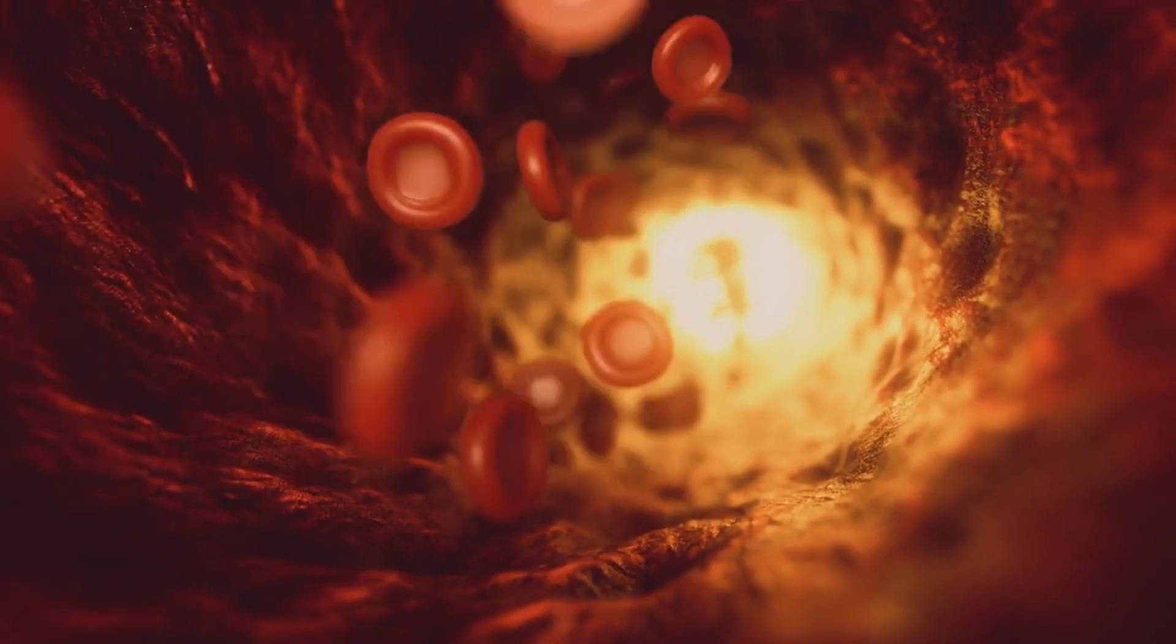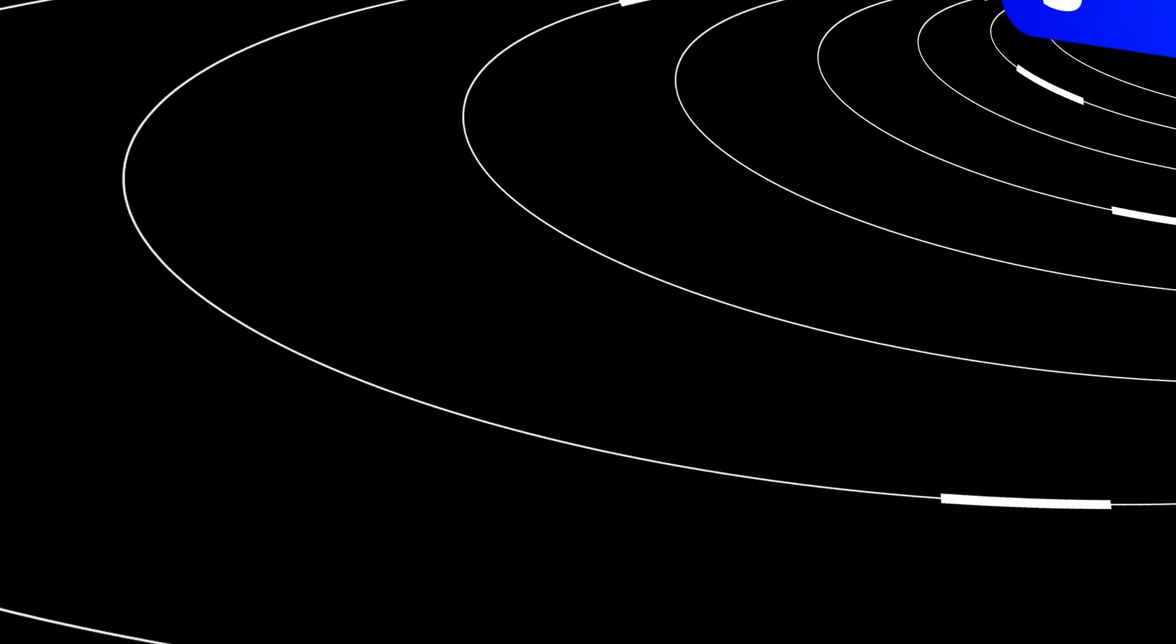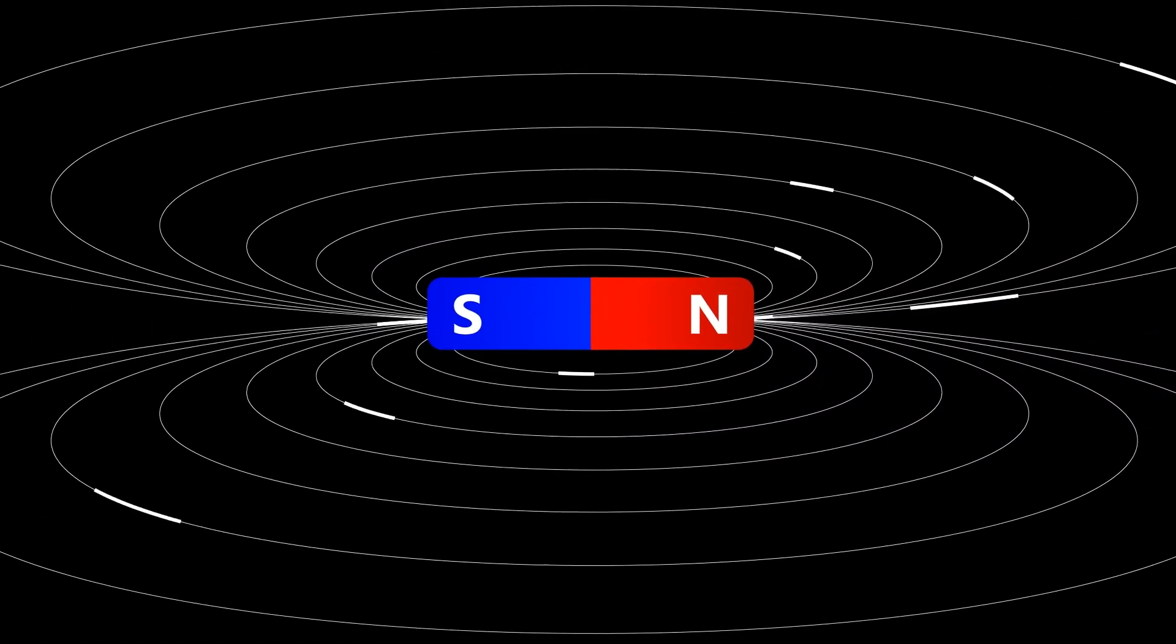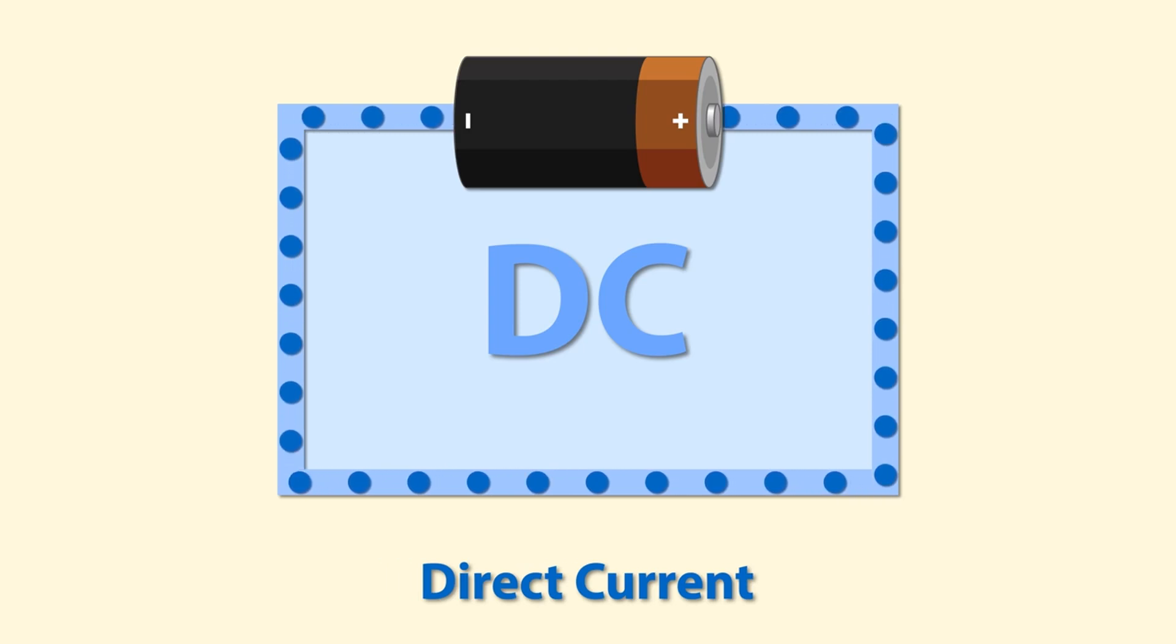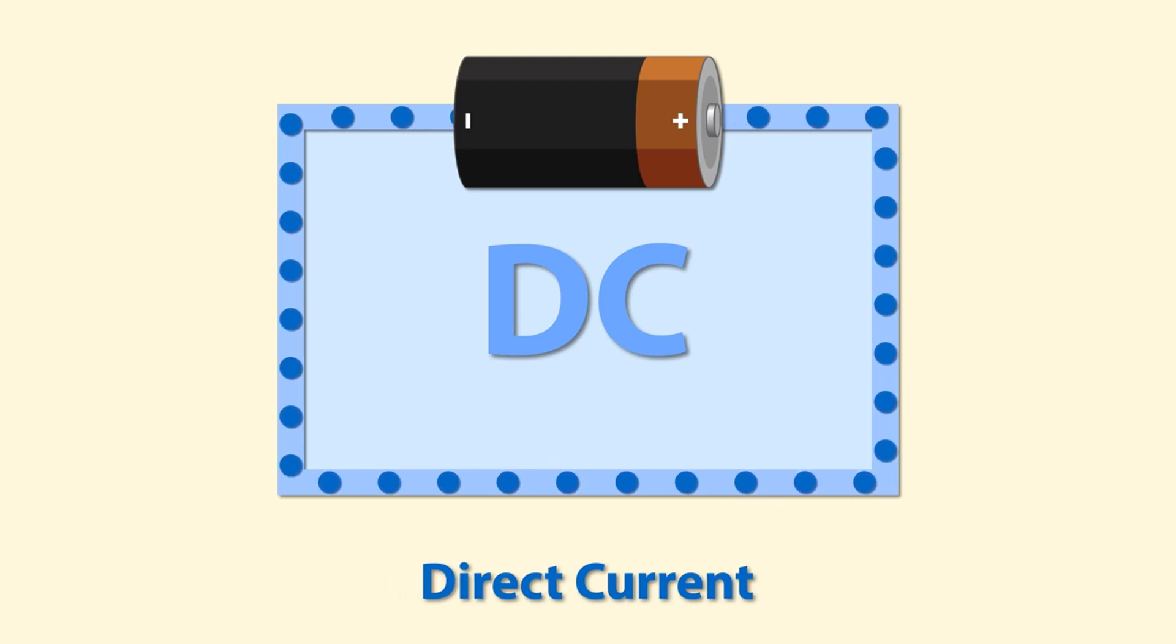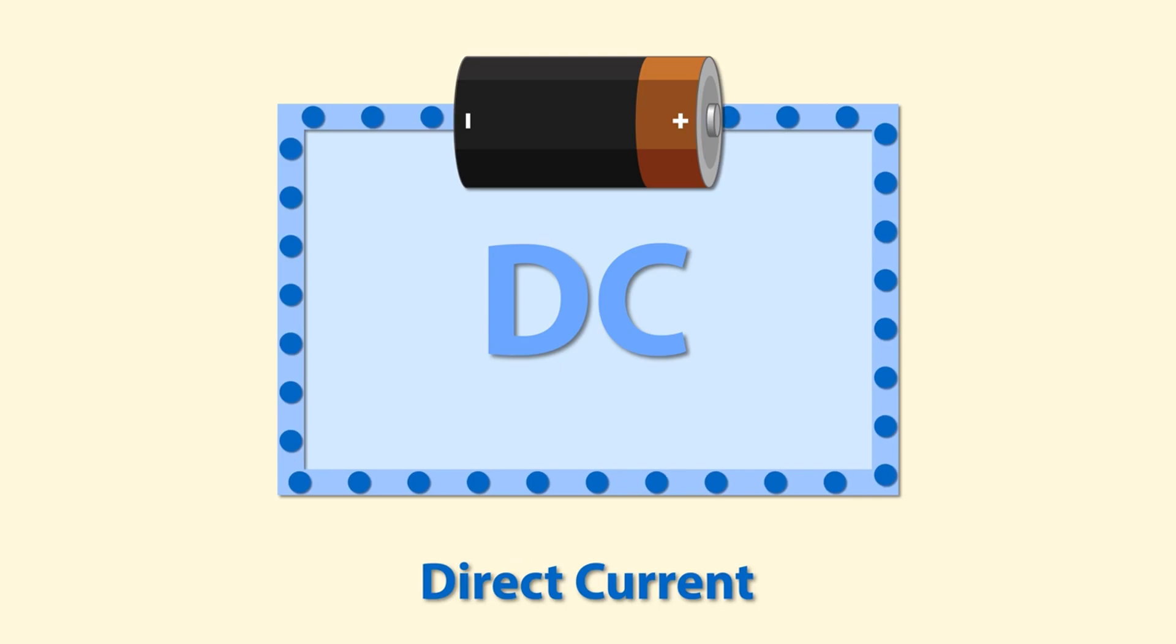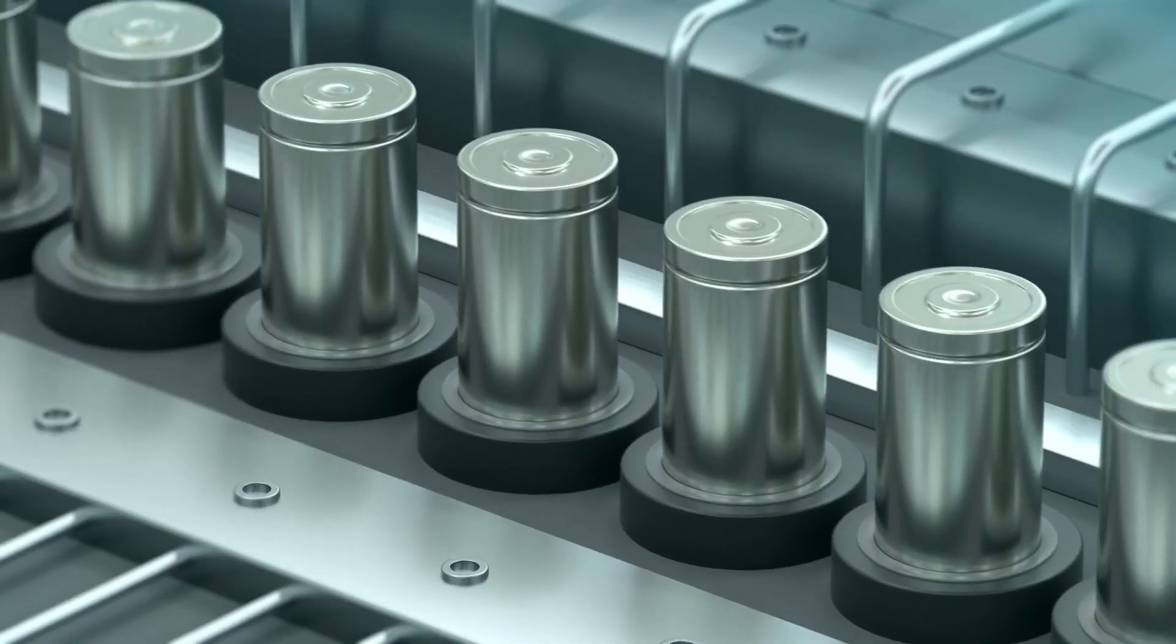Electric current can also be described as the rate of flow of electric charge over time. As said before, current has an inherent directionality. Conventionally, the direction of electric current is defined as the direction in which positive charges would move. Direct current is characterized by the unidirectional flow of electric charge, which means that the current is flowing in one direction. We see this typically in batteries.